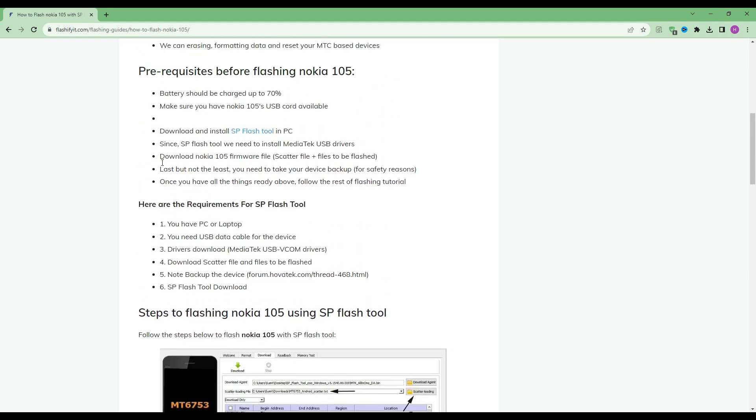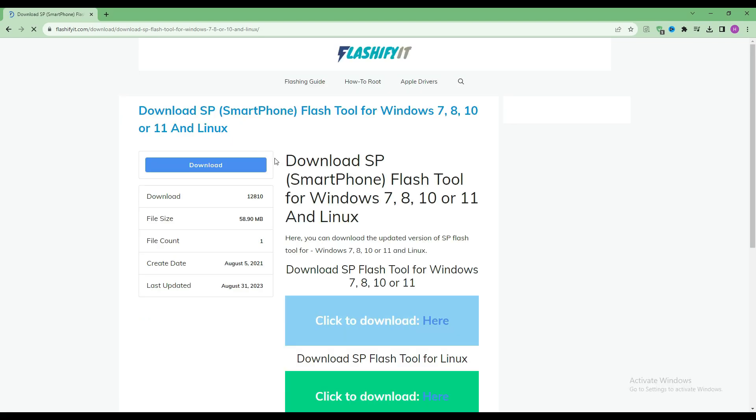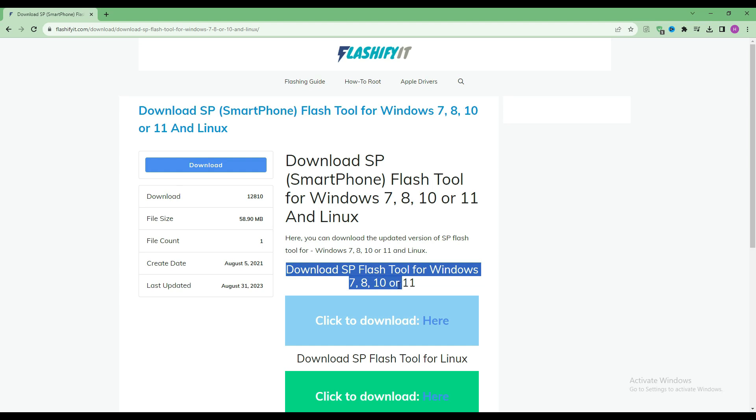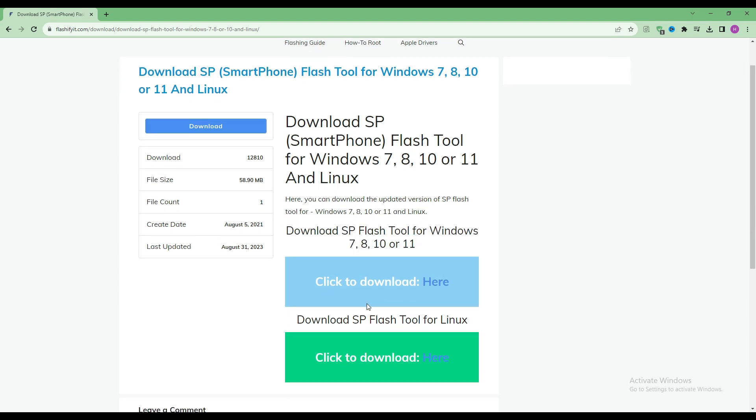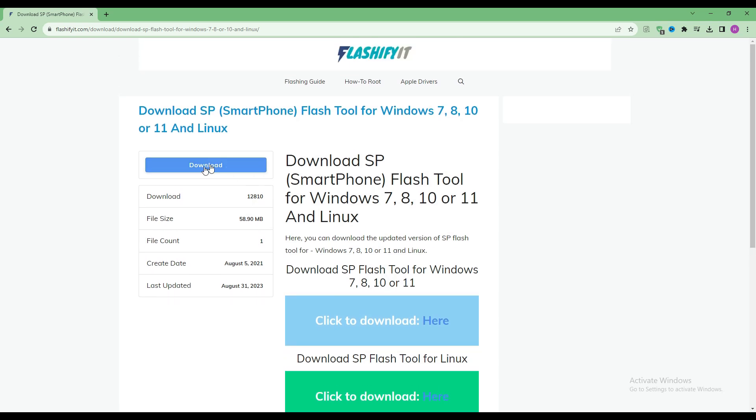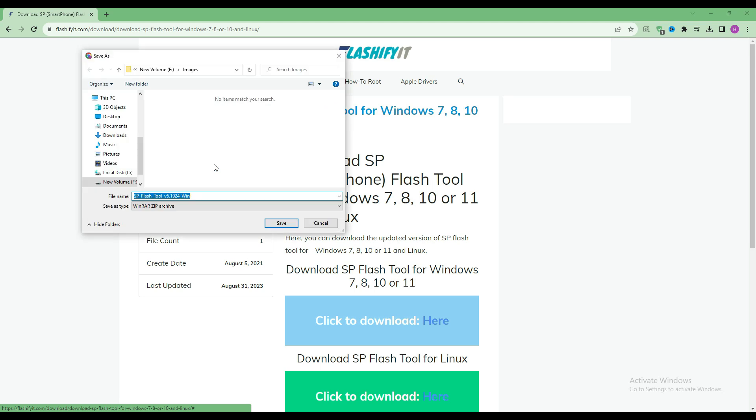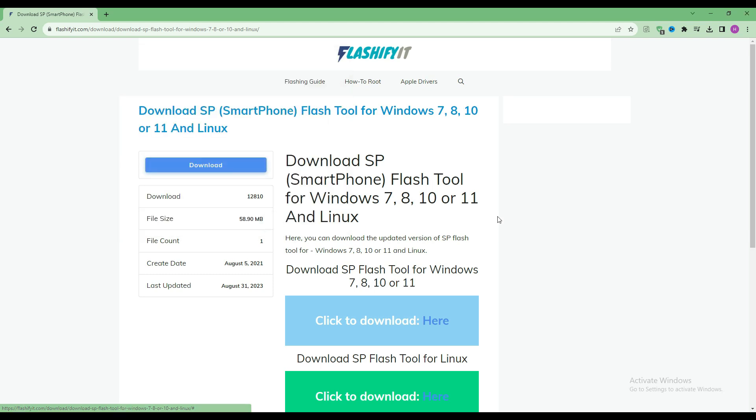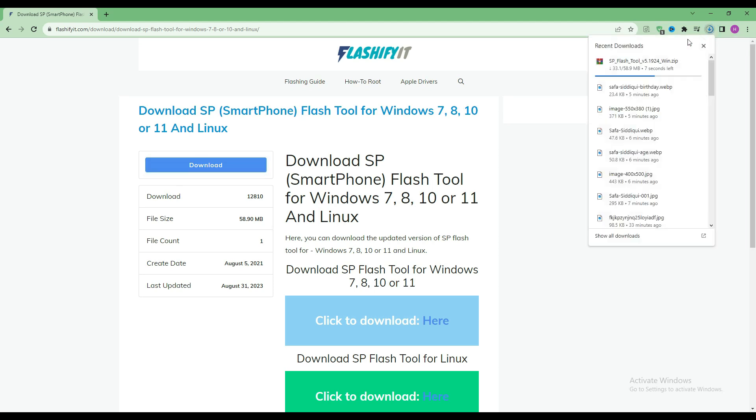To download and install SP Flash tool here, click on it. Click on the download button. Here you can see that our SP Flash tool has started downloading.